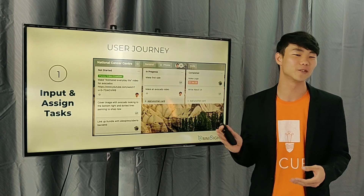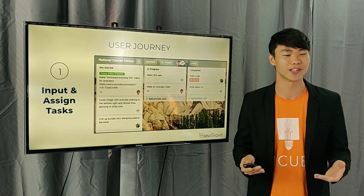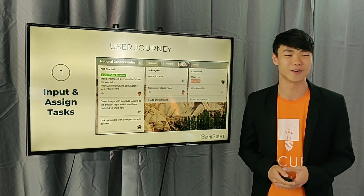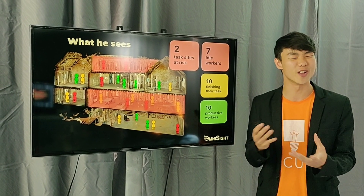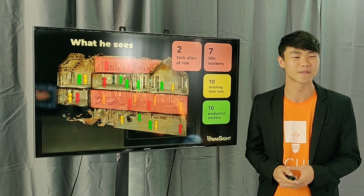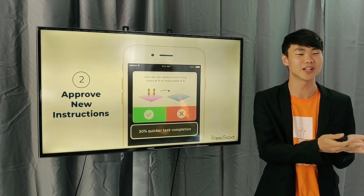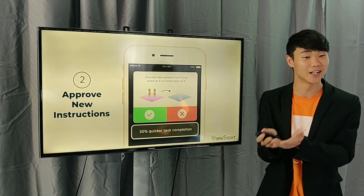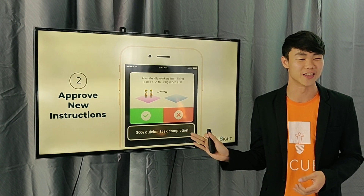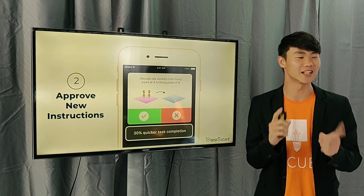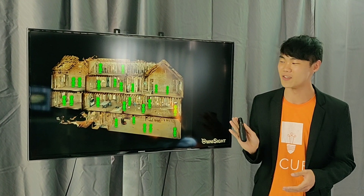What does the user have to do? Mr. Ong or his supervisor simply inputs and assigns tasks for the day, just like in Trello — very simple. He gets to see a view of the whole job site: who's working, who's not working. He then receives prompts asking him, would you like to move unproductive workers from site A to site B? He can see the impact of the decision — for example, 30% quicker task completion — and say yes or no. He can see everything is green now.